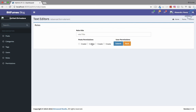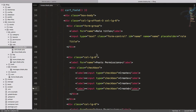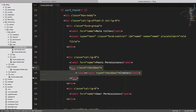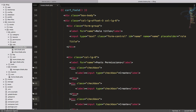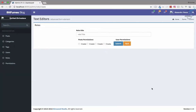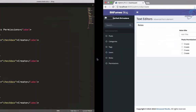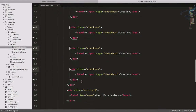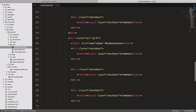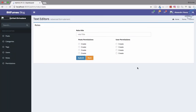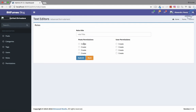Let's create a few more checkboxes. By copying the divs one after another, refreshing shows we get one, two, three, four checkboxes. We'll do exactly the same thing for the user side. Okay, I think this is looking good.